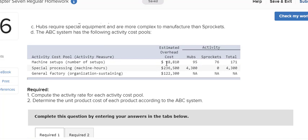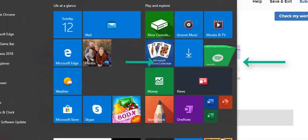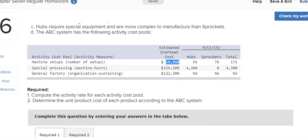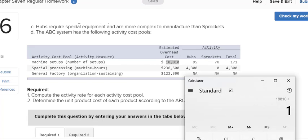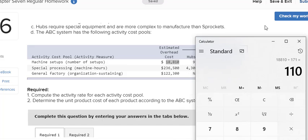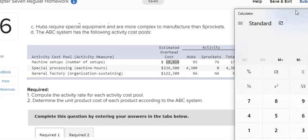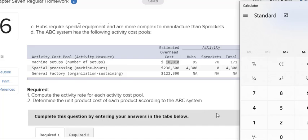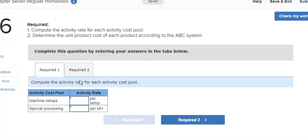So it says the machine setup cost pool has been allocated $18,810. So my rate of $18,810 divided by 171 total machine setups would be $110 per machine setup. So I'm going to put that down here in this box.